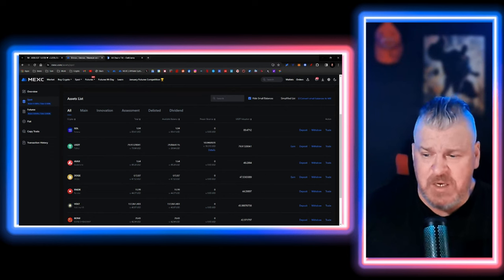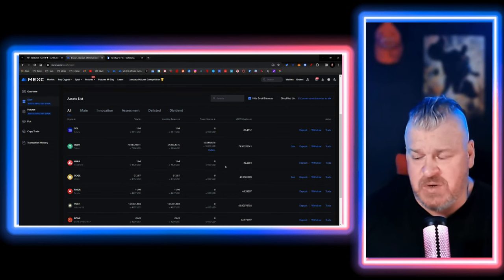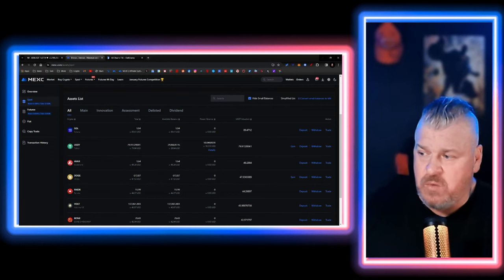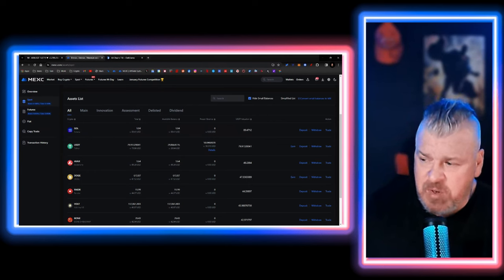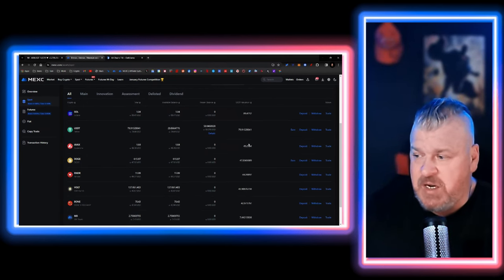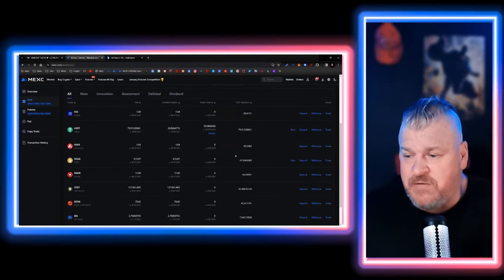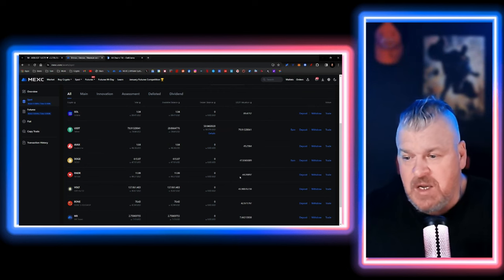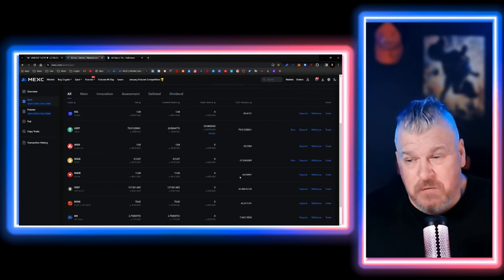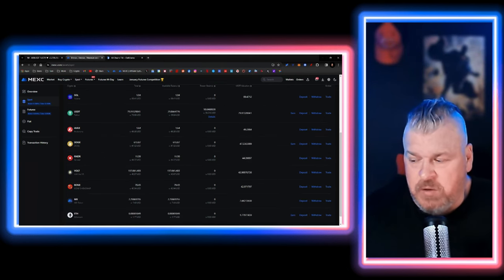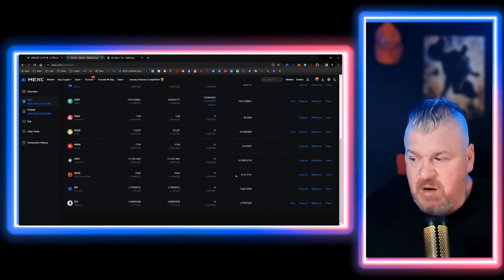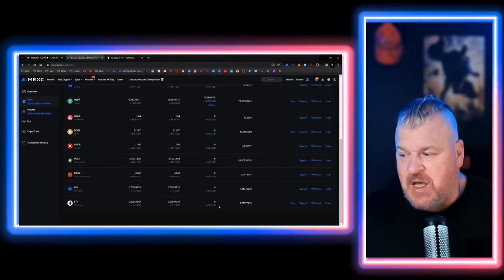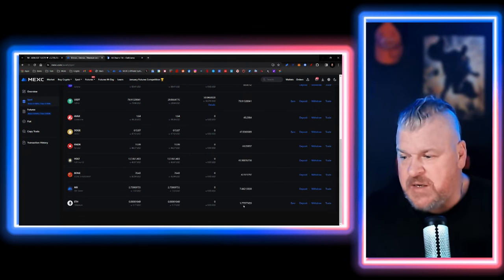This takes a few minutes before these transactions go through. Solana, we're sitting at about $90 out of $100. Avalanche, $49 out of $50. Doge, $47 out of $50. Render, $44 out of $50. Volt, $43 out of $50. Bone, $42 out of $50.